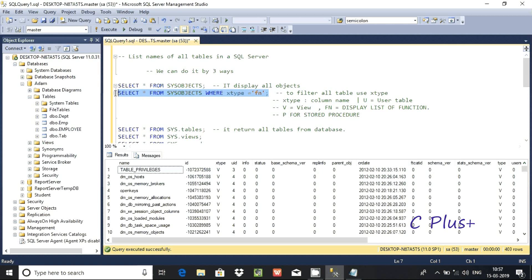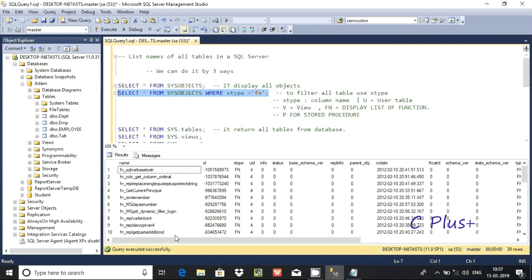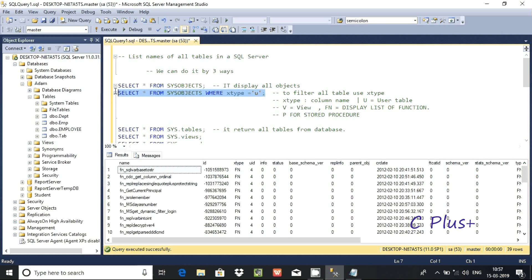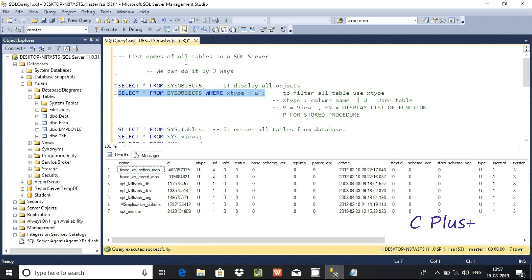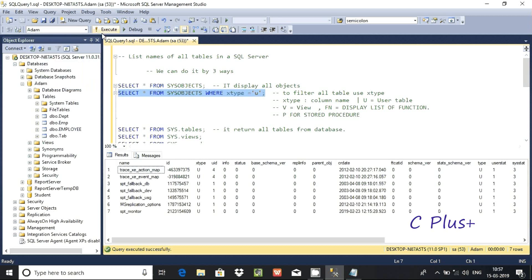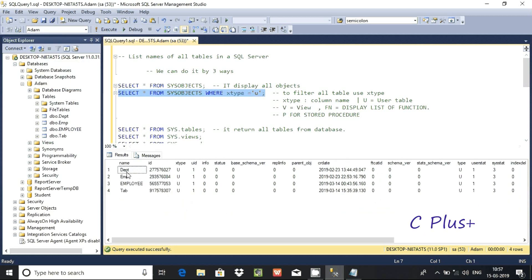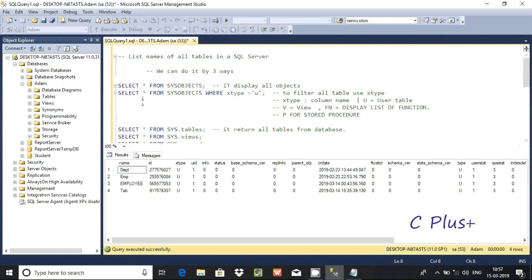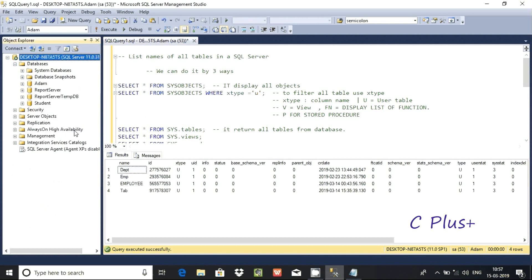If you want to check functions, use xtype equals fn and it will display only functions. For user tables, use xtype equals U and it will display only user tables. I selected master, now switching to adam database.